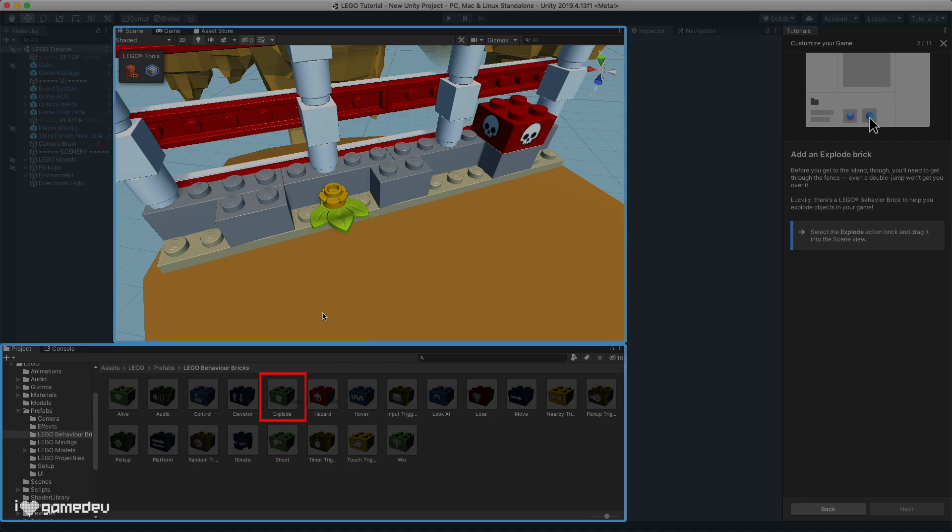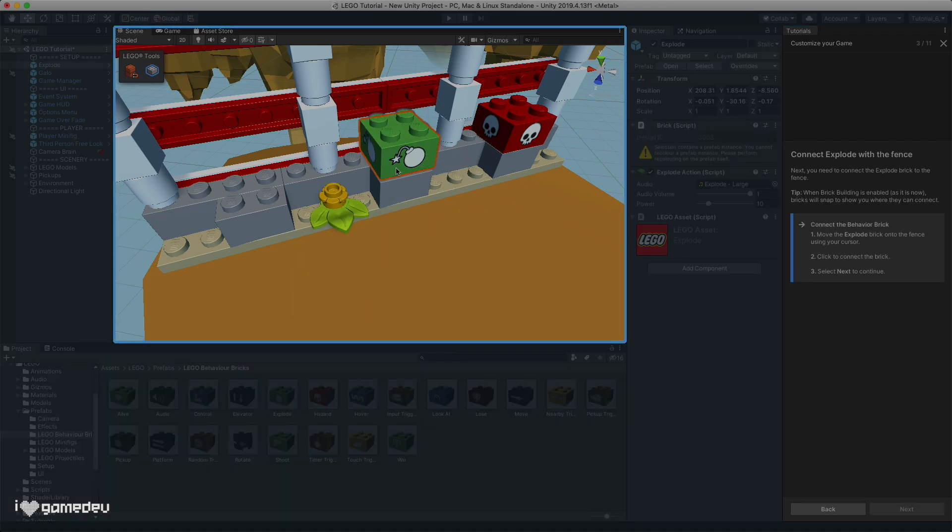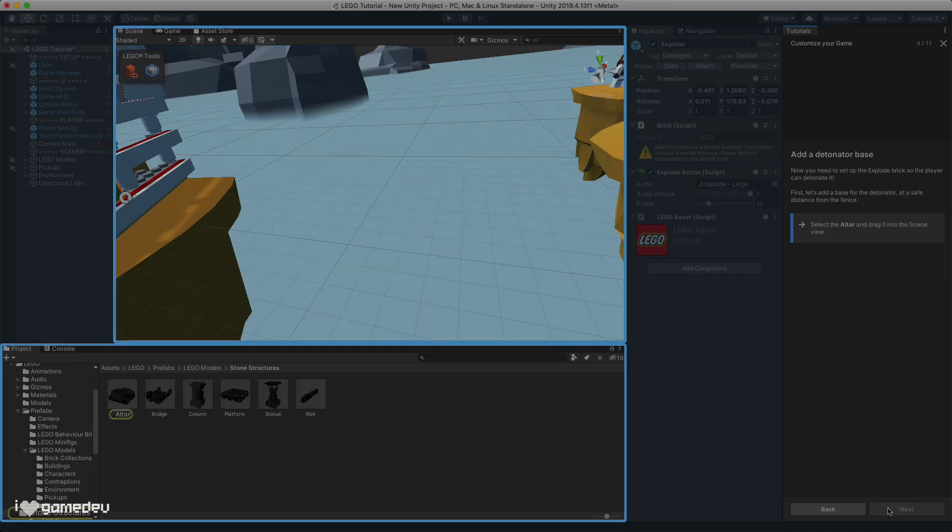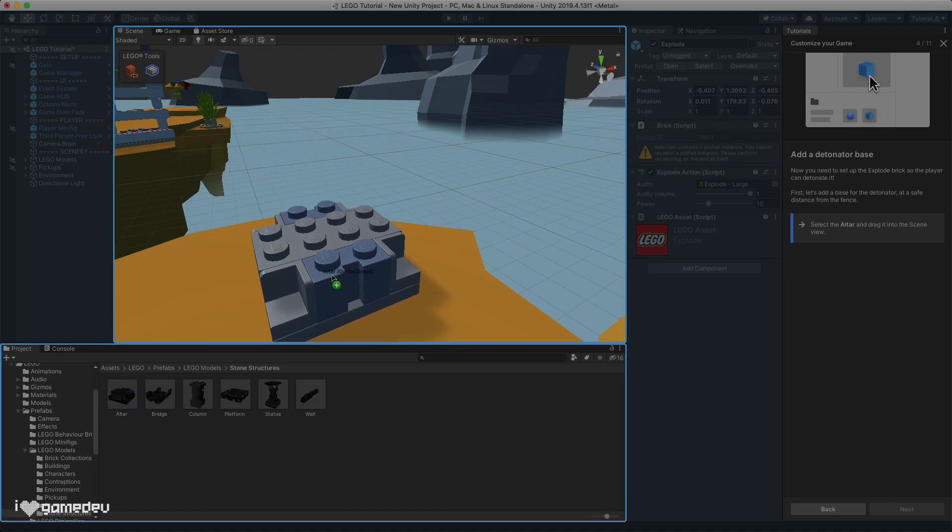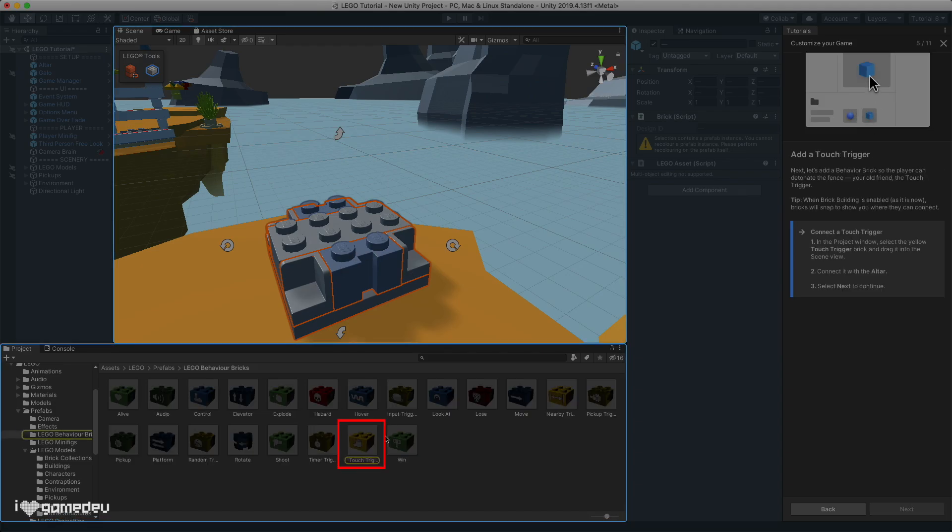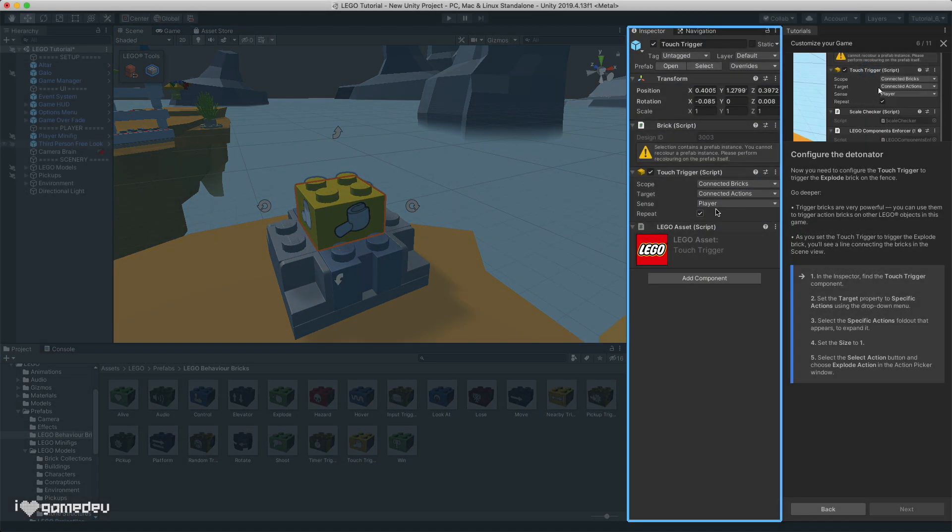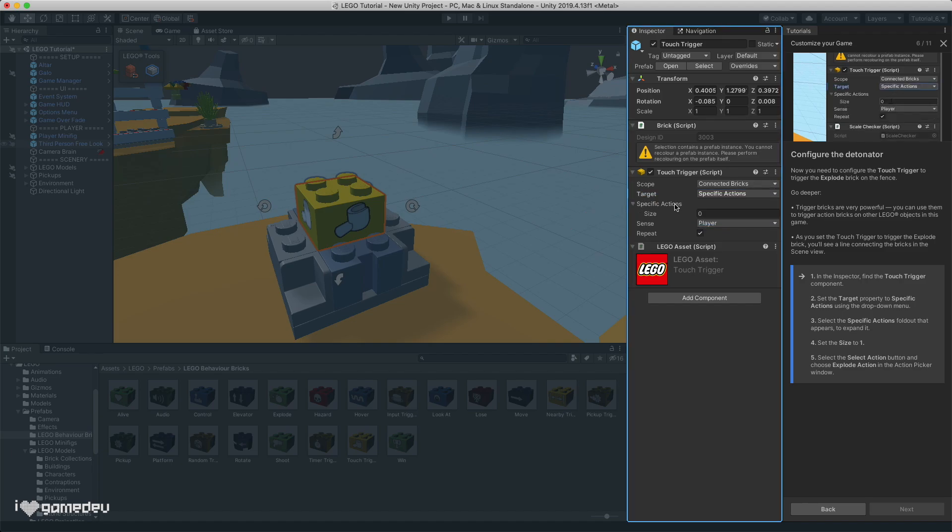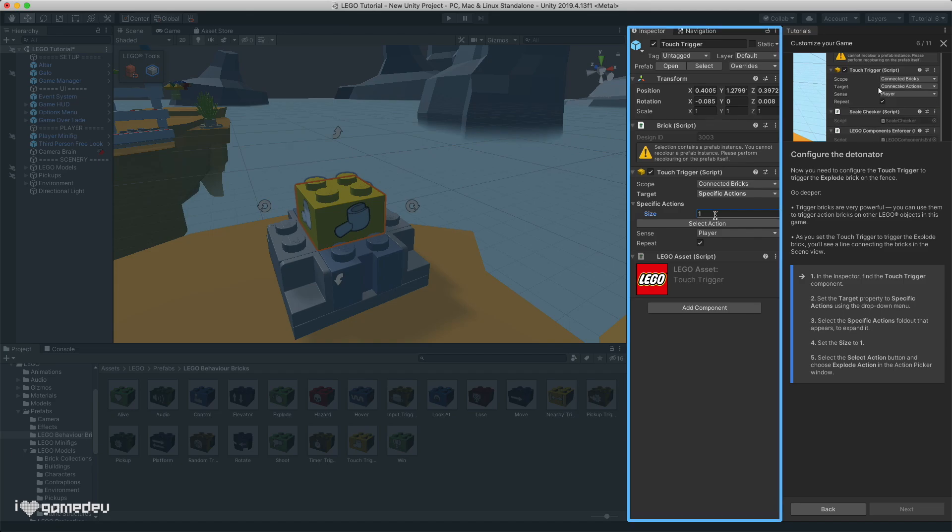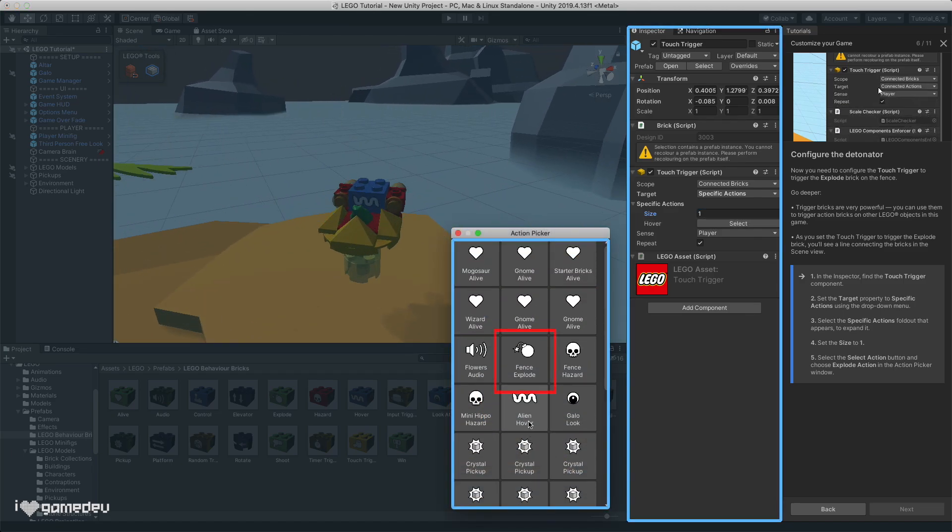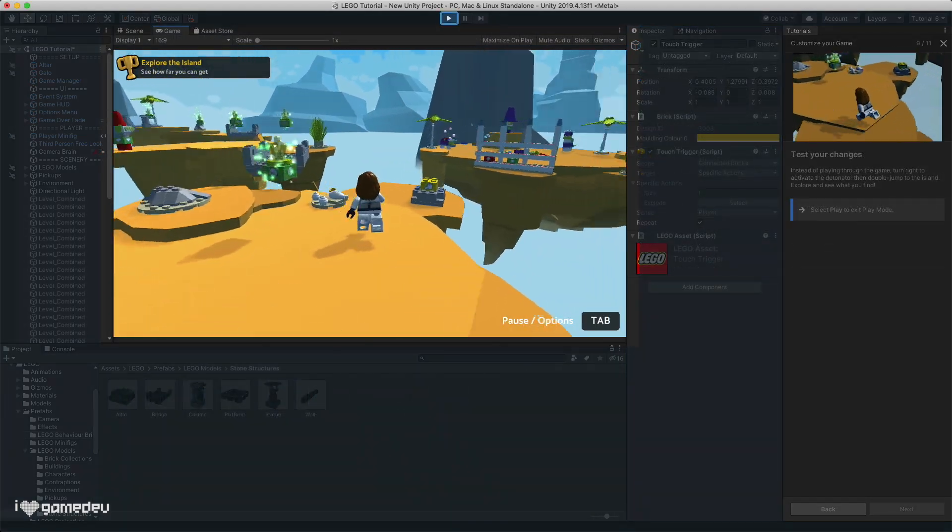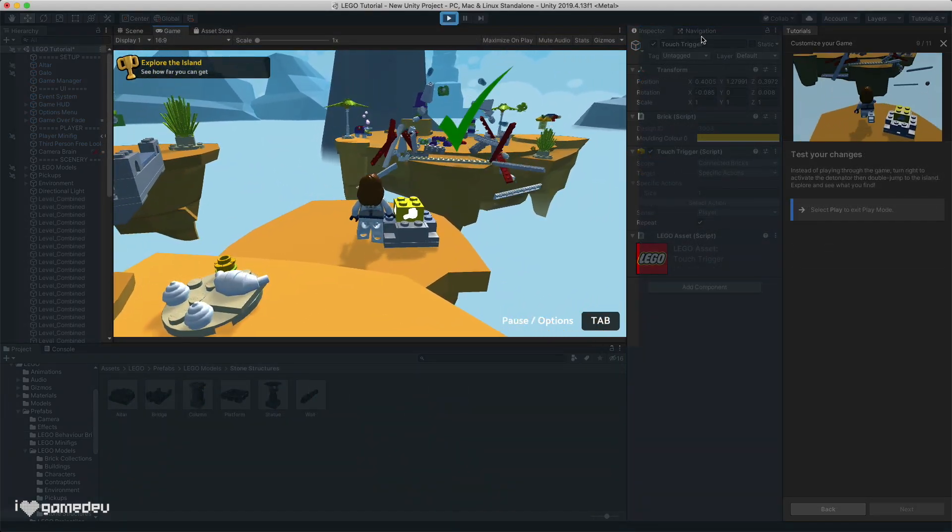Connecting the explode brick to the fence, we'll set up a trigger to cause the fence to explode. We'll add the altar that's found in the stone structures directory in the project window, followed by the touch trigger behavioral brick. And we'll set the target of the touch trigger to specific actions. We'll keep the action size to 1 and select the explode action from the menu. Entering play mode and running over to our trigger, and voila! The fence explodes!